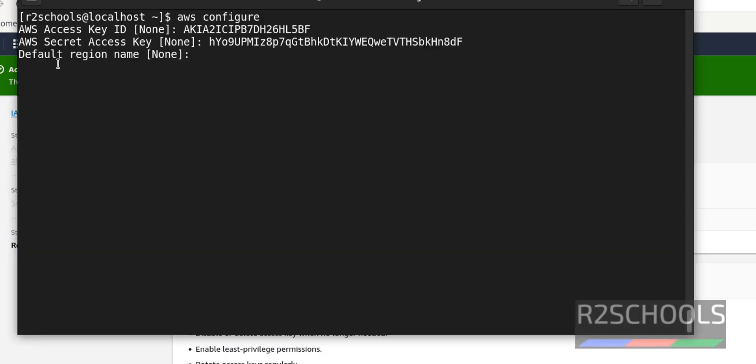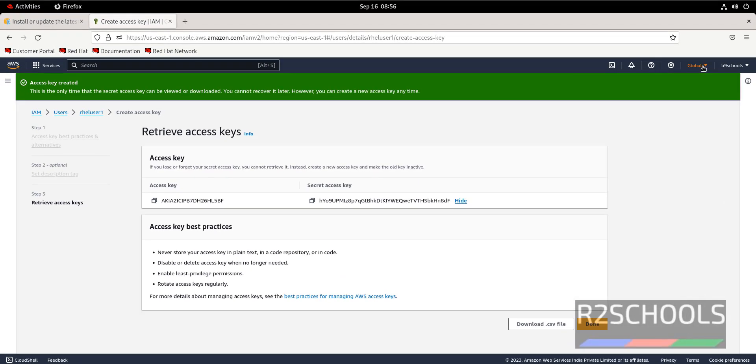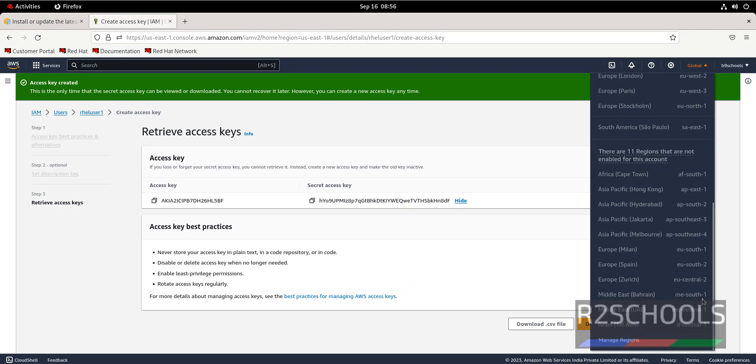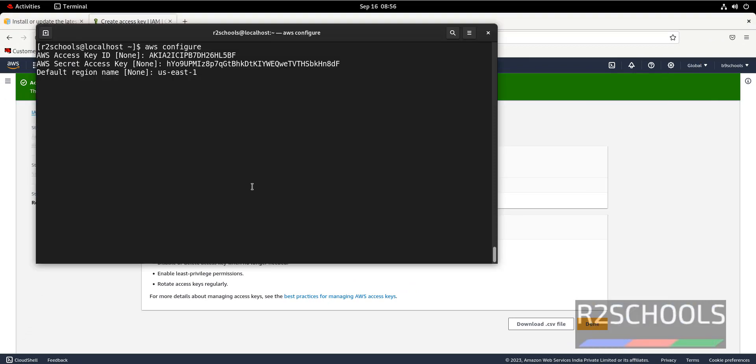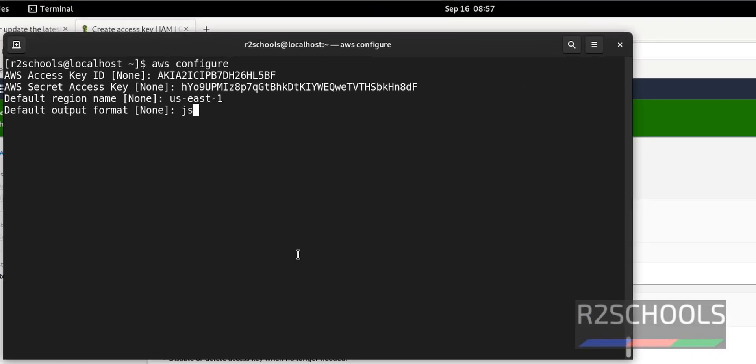Next, it is asking to enter default region. I am giving us-east-1. If we are not sure about the name of the regions, just click on here. Right side are the name of the regions. Hit enter. Default output format. It is showing none. So give JSON and hit enter.